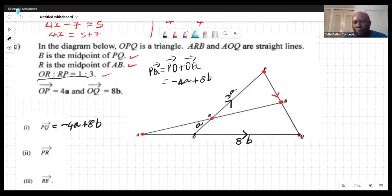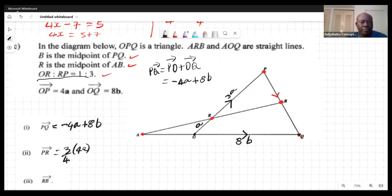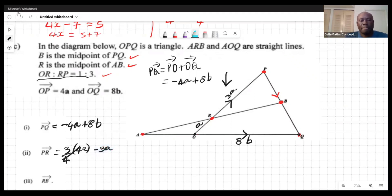Now find vector PR. From the diagram, PR is three-quarters of OP but in the opposite direction. So PR = -3a.